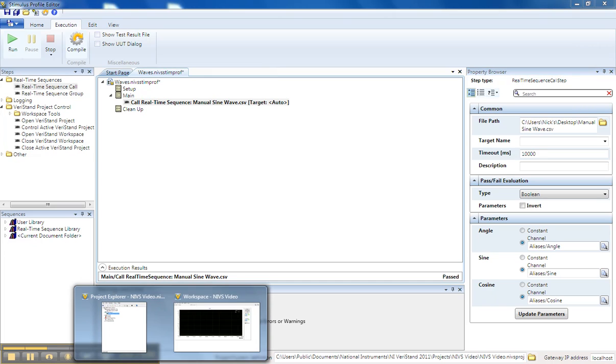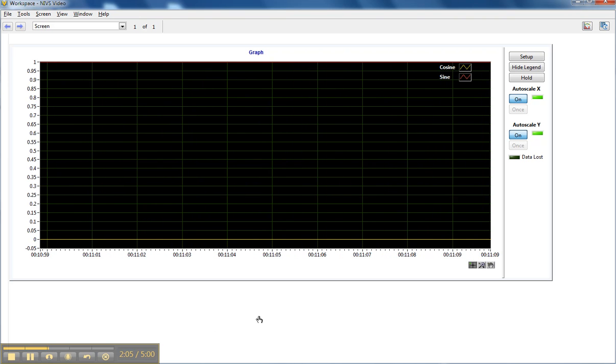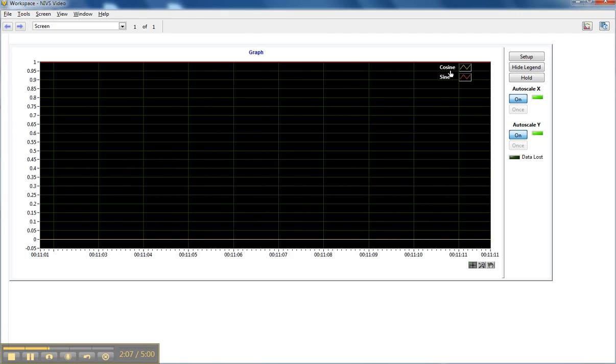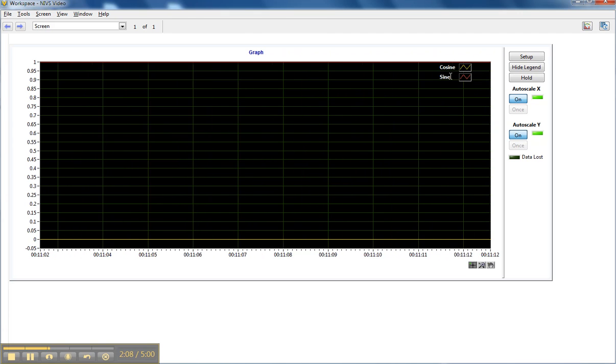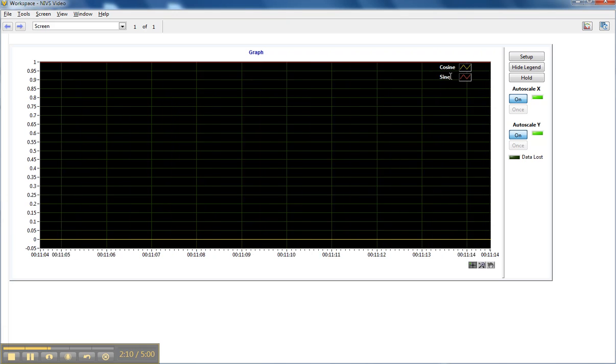Now if we look at my workspace, I have a system definition already running, and we're looking at the cosine channel and the sine channel. These are the aliases that we were looking at.